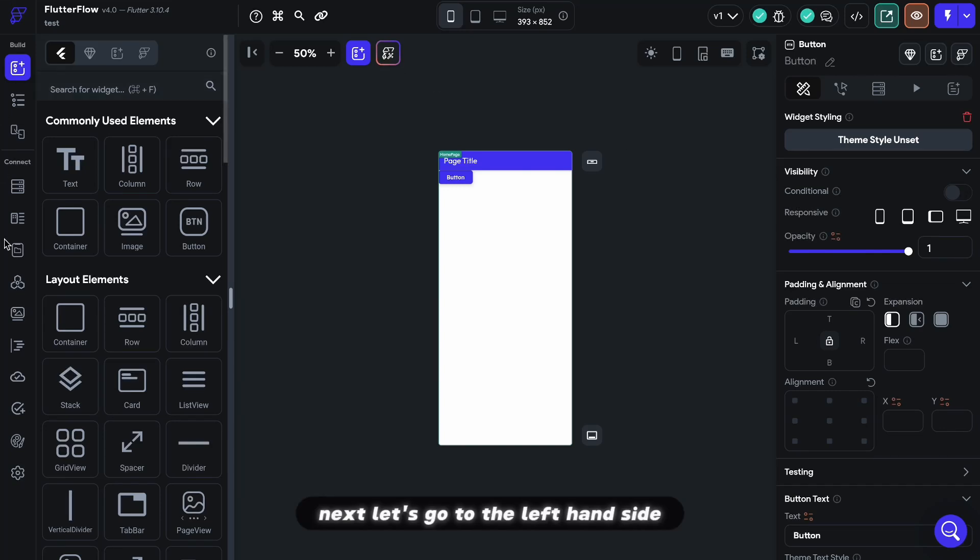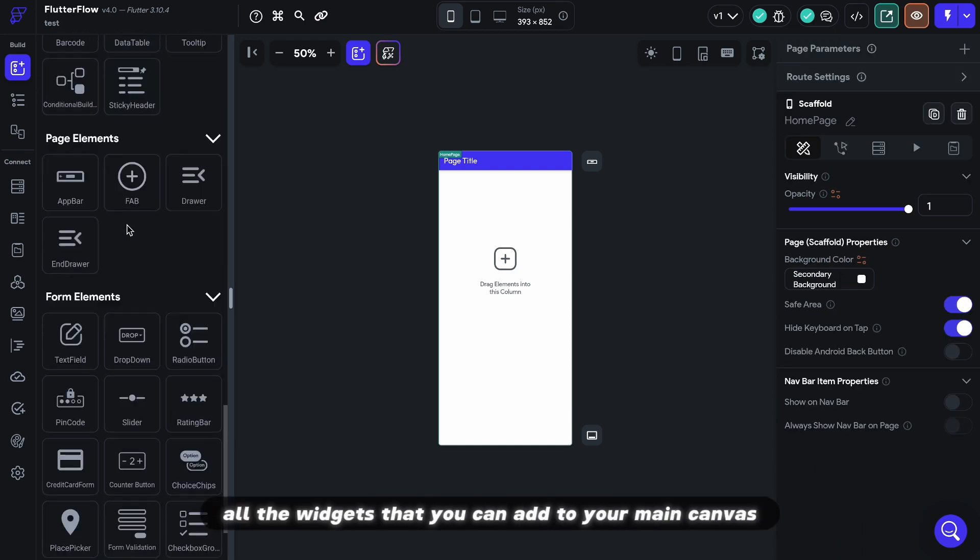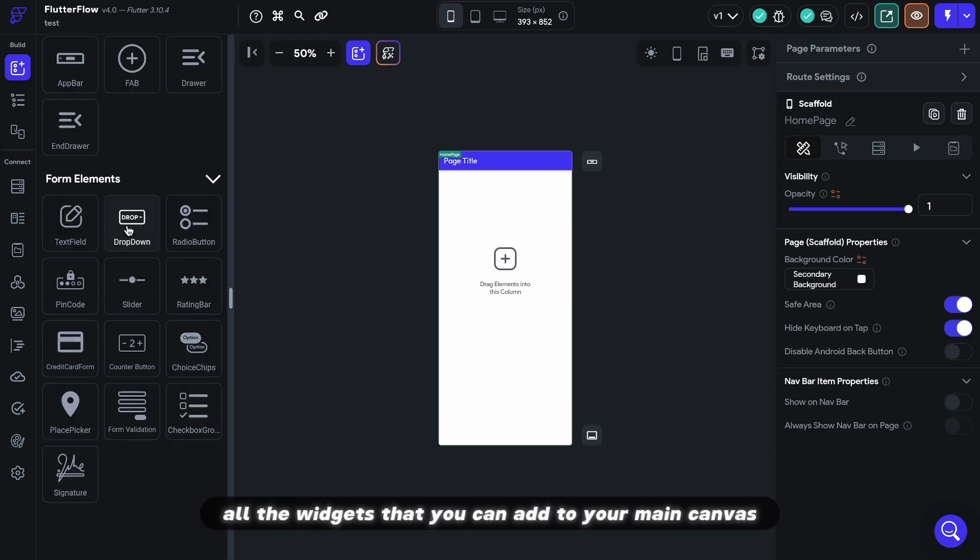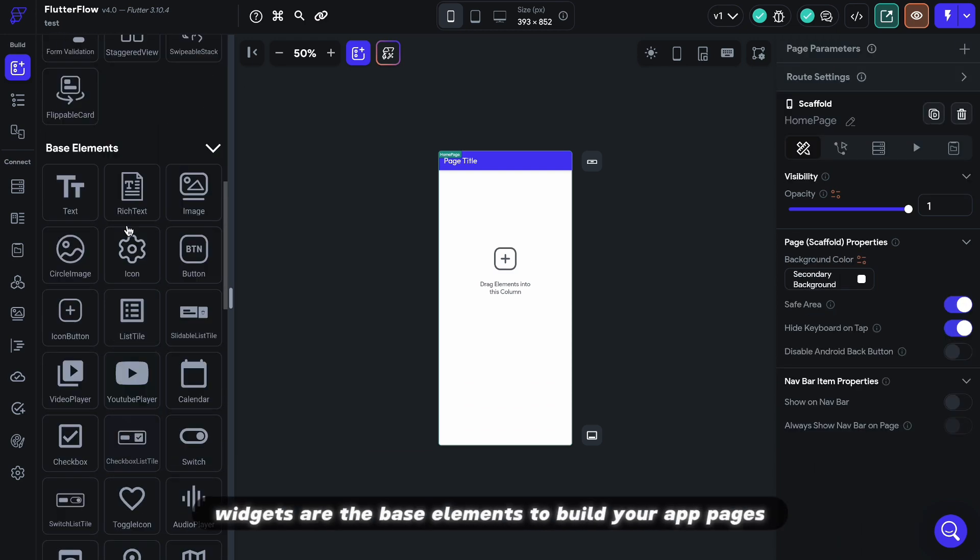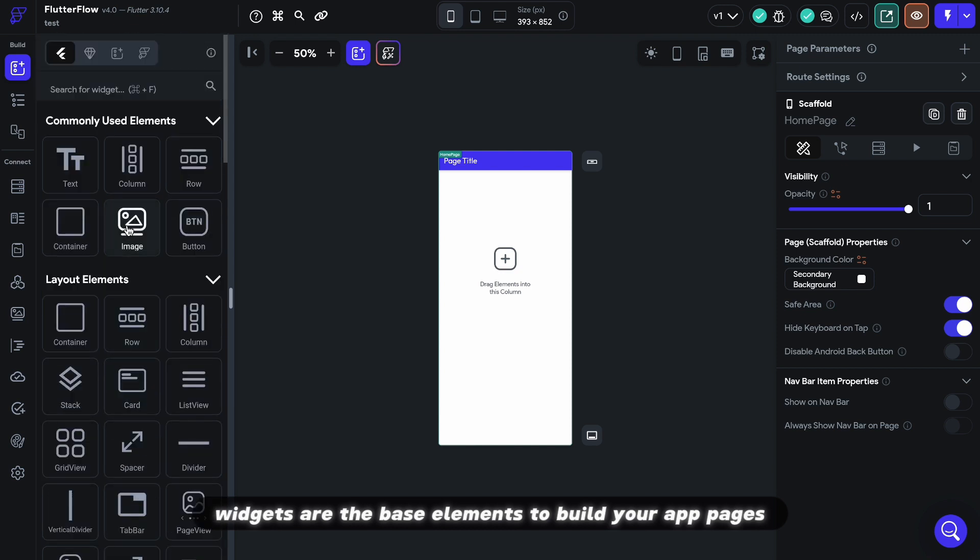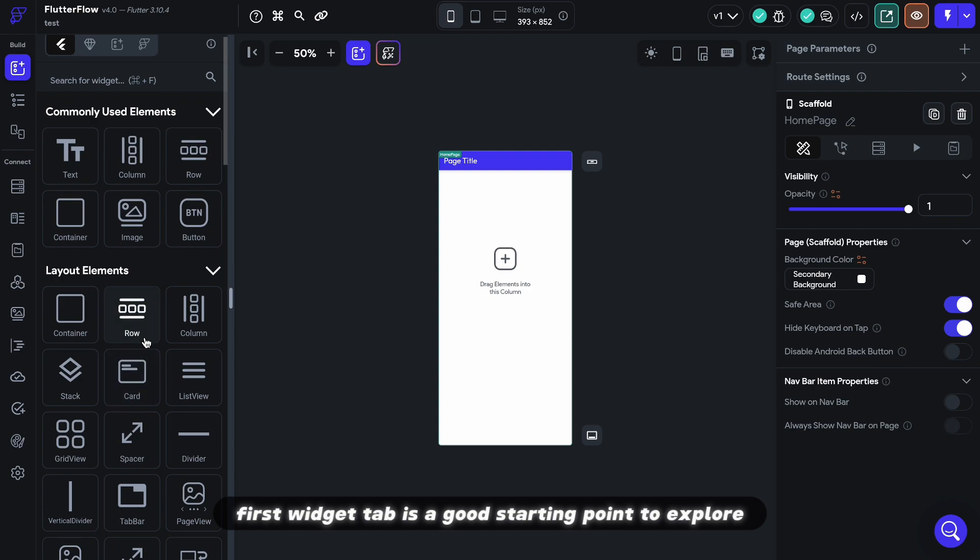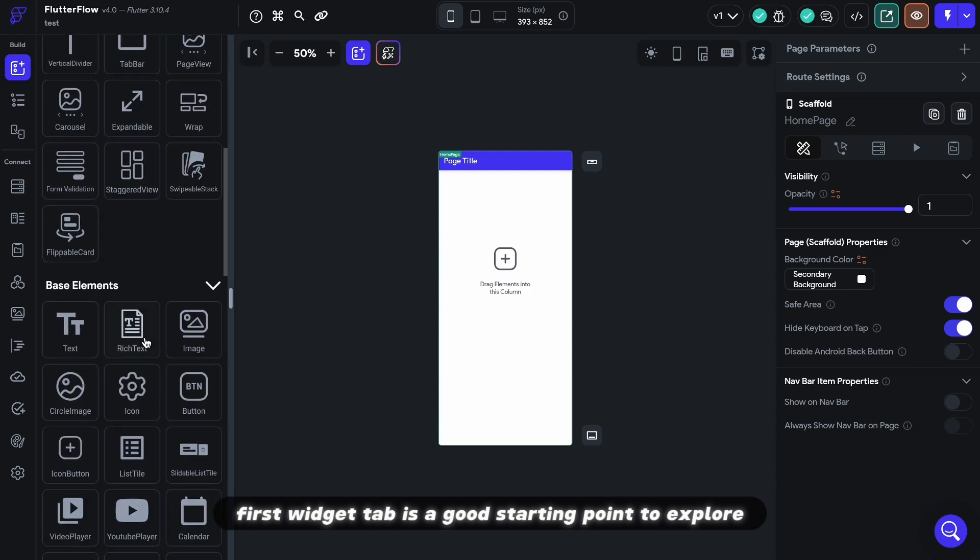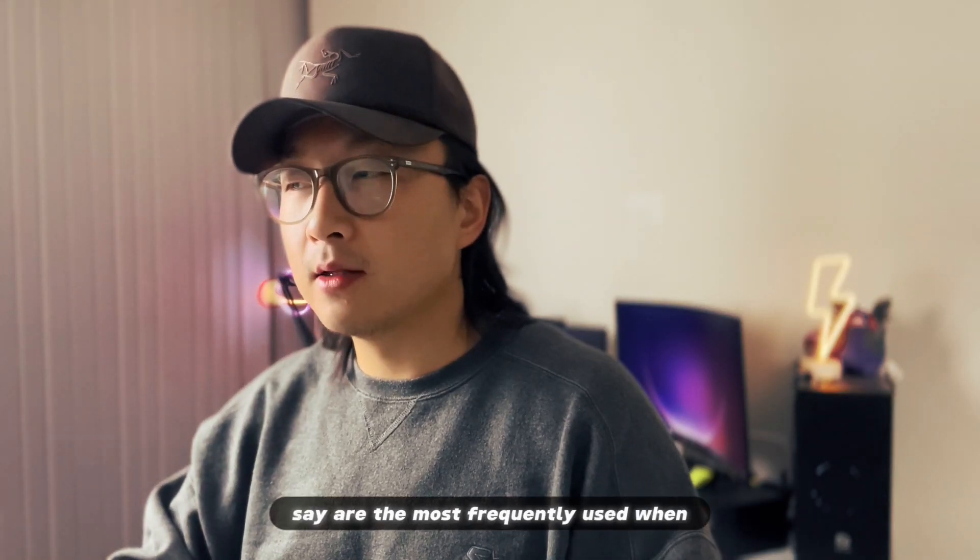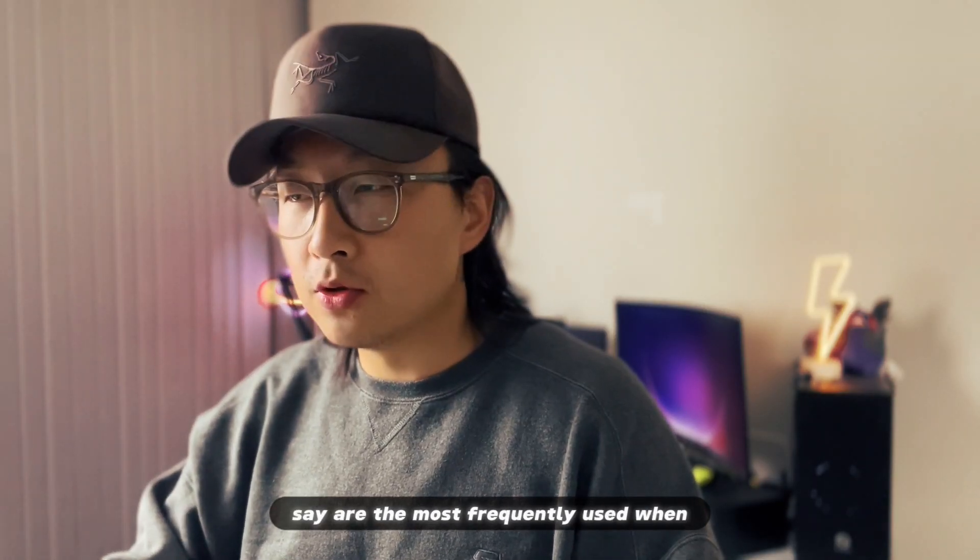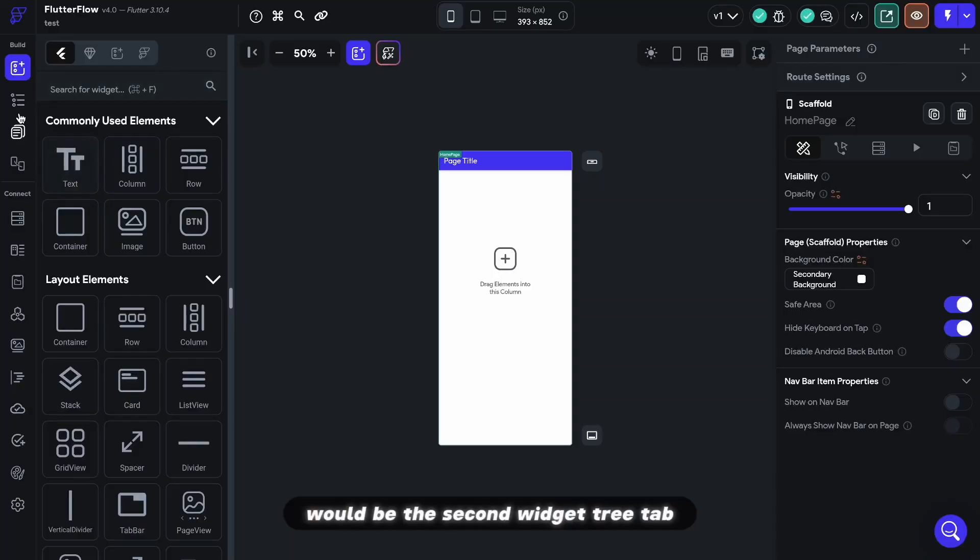Let's go to the left-hand side. There are a lot of tabs that you can explore. The first tab shows you all the widgets that you can add to your main canvas. Widgets are the base elements to build your app pages. Everything you see on the page is a widget. First widget tab is a good starting point to explore, but the tabs that I would say are the most frequently used when you're working with FlutterFlow would be the second widget tree tab.